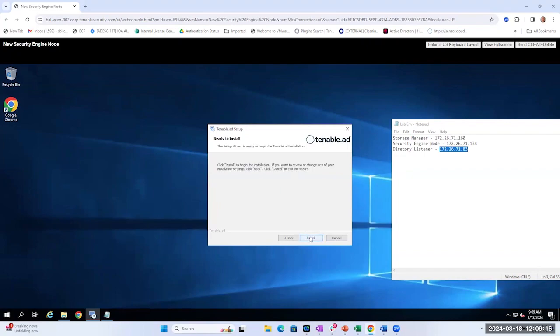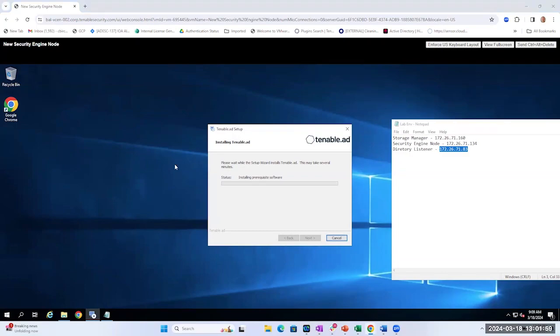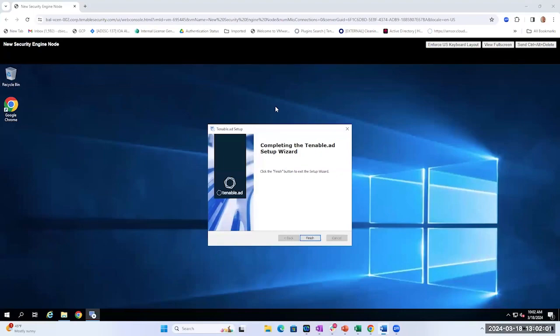We can go ahead and click Install. This is going to take some time, so I'm going to go ahead and pause the video for now, and then we'll rejoin after the installation completes. Welcome back — we completed the installation of the Security Engine node. Now let's reboot the server and confirm the services.